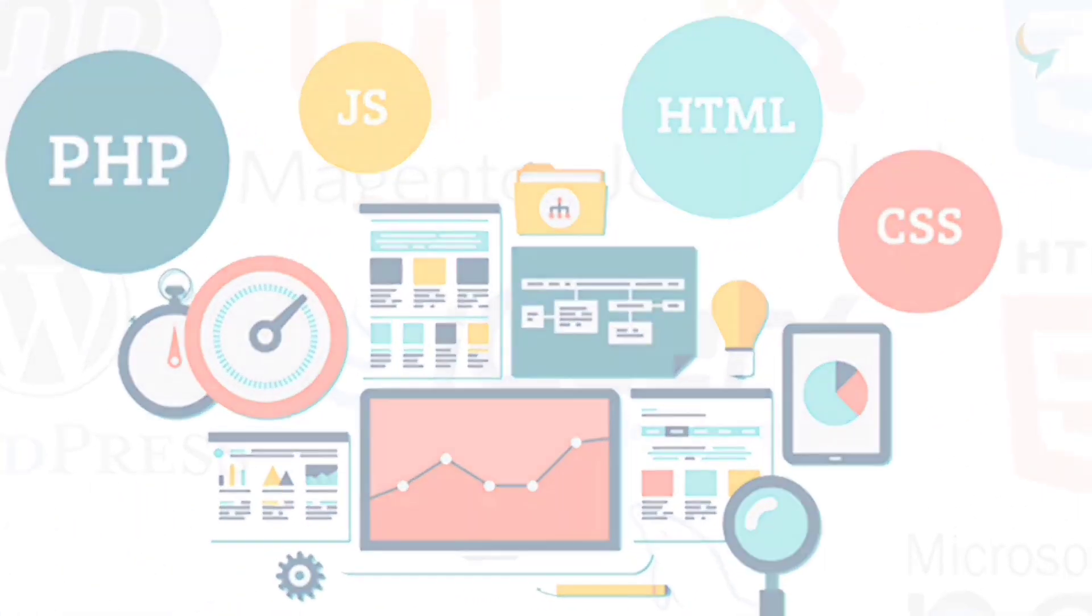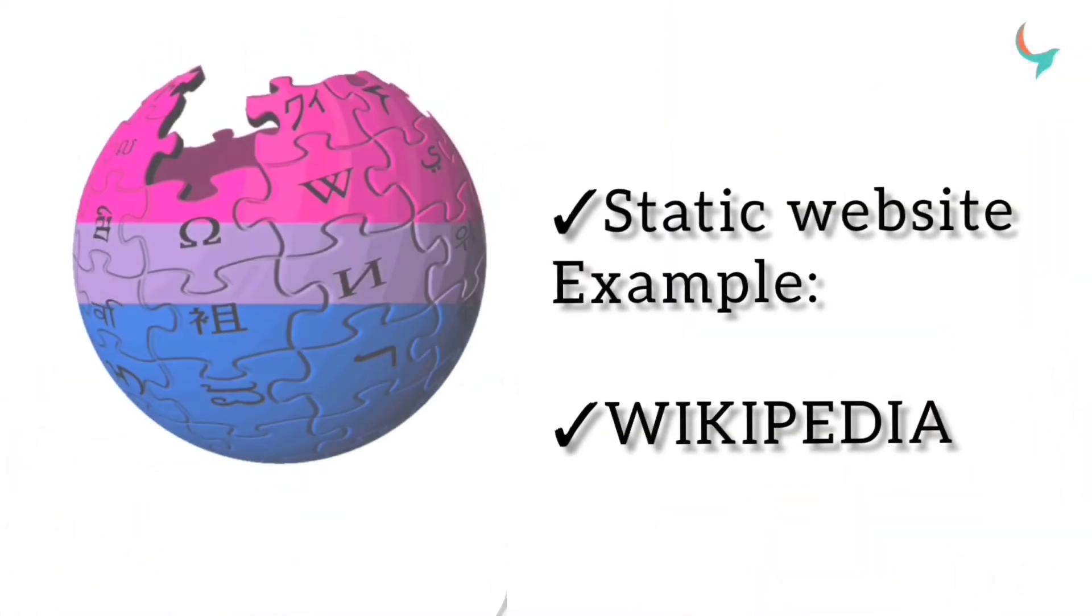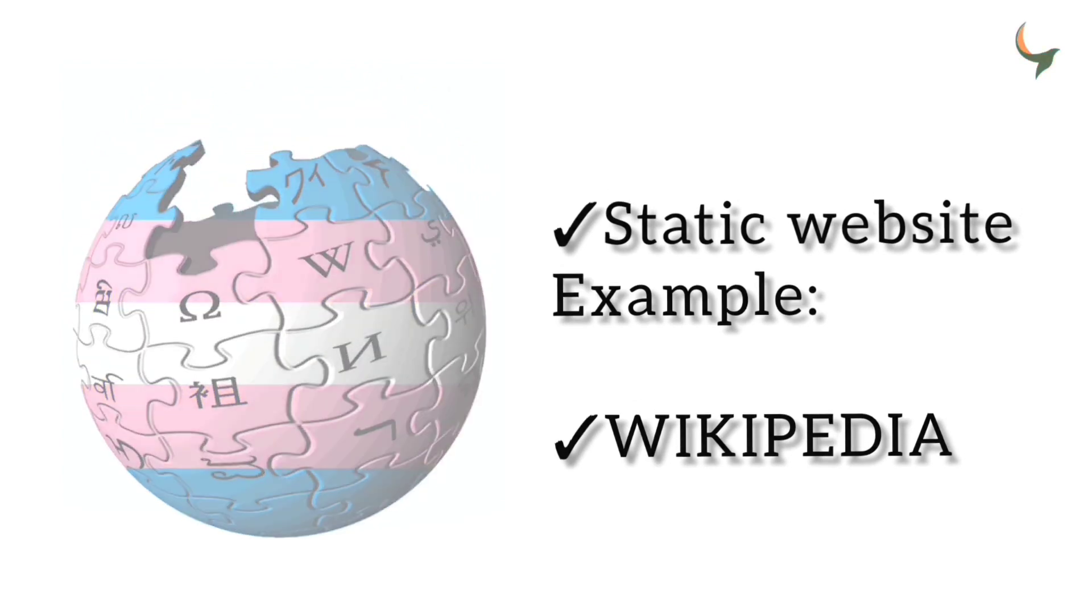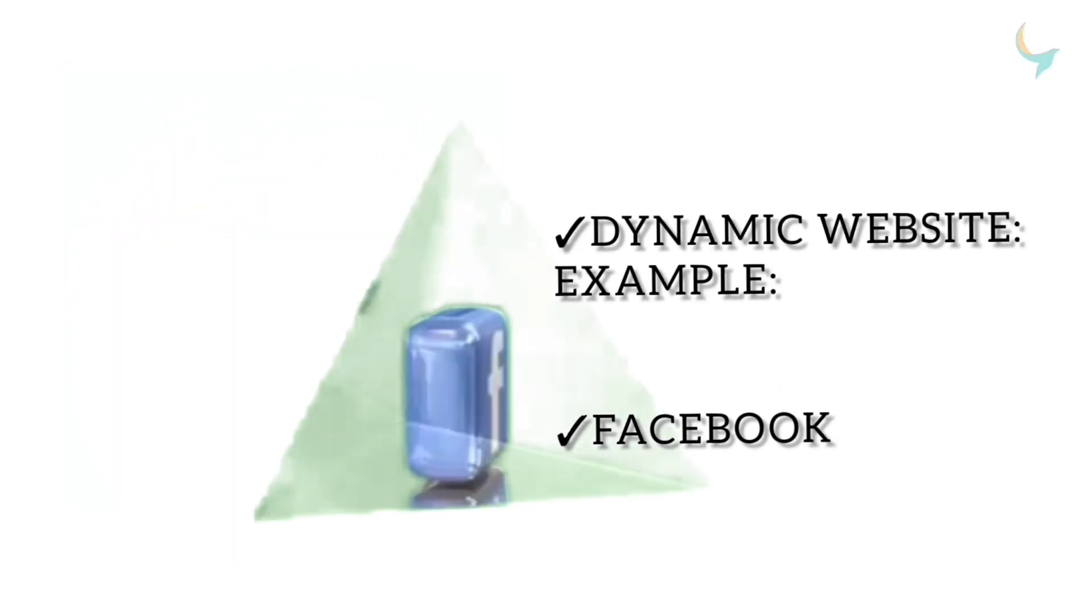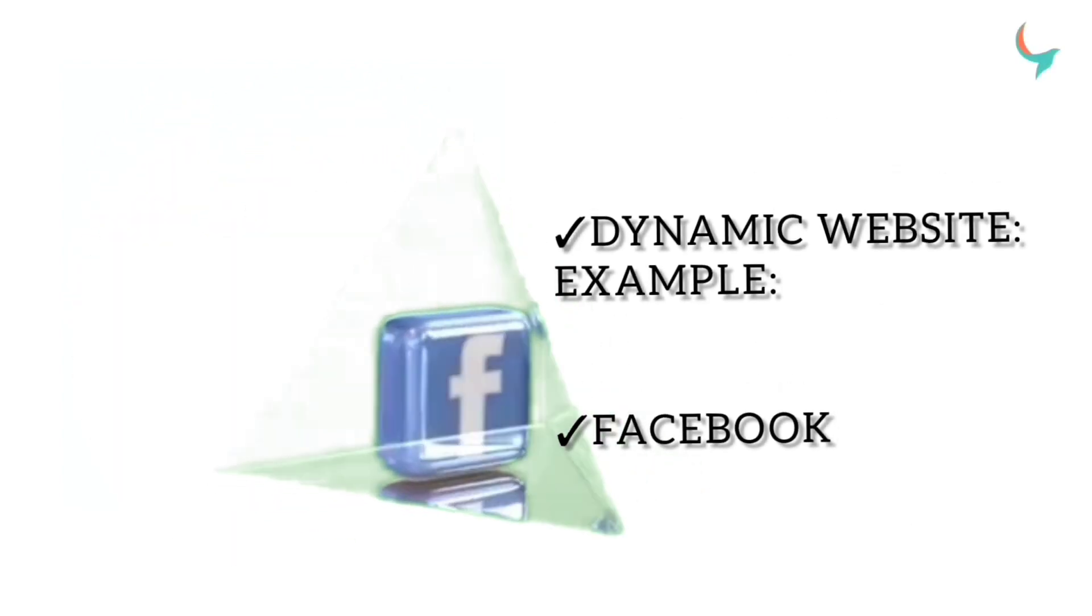A static website example is Wikipedia. A dynamic website example is Facebook.